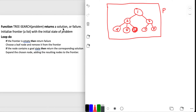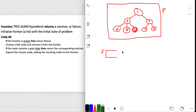This is going to return a solution or failure. First thing, it says initialize the frontier with the initial state of the problem. So let's say the frontier is a list - F for frontier - and this is going to be a list of things. The initial state is the root node, so I'm going to initialize it with node 1.